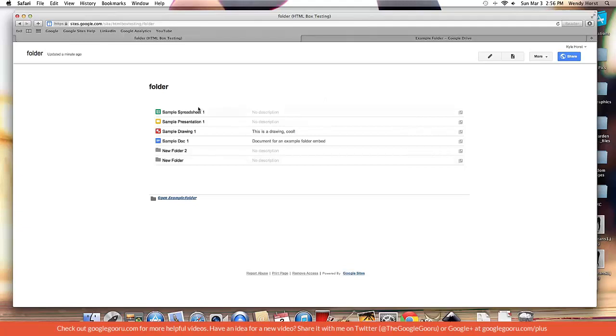So it can be very helpful for others if you have like a project type site to describe what a document's about.